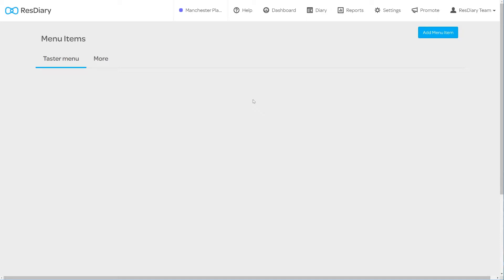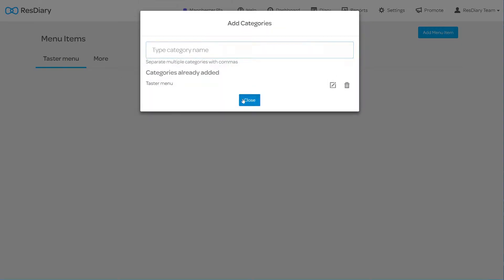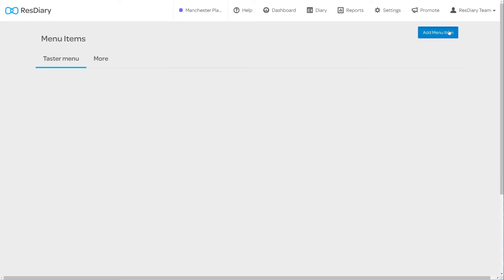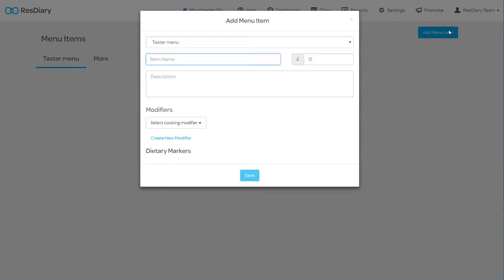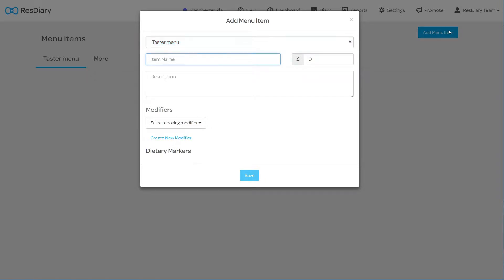You will be able to edit your categories by clicking the more tab and edit. Click add menu item to bring up the menu item settings. You can select which category this item will be stored under. You will then be able to name this item, attach a price and add a description.